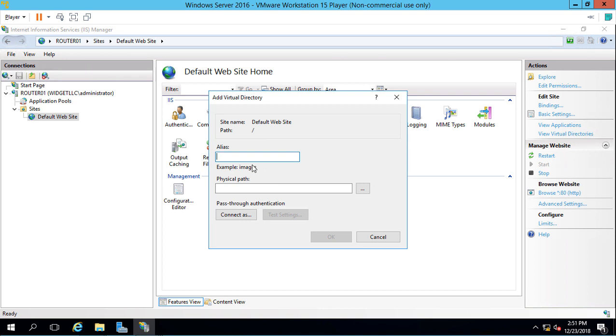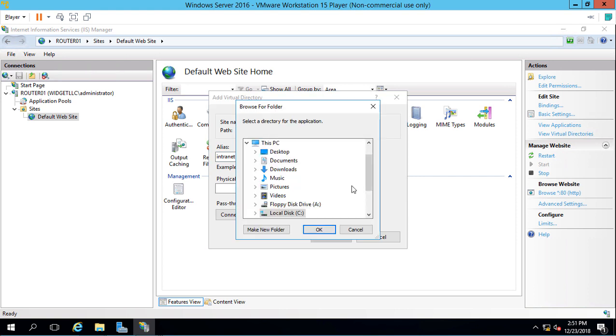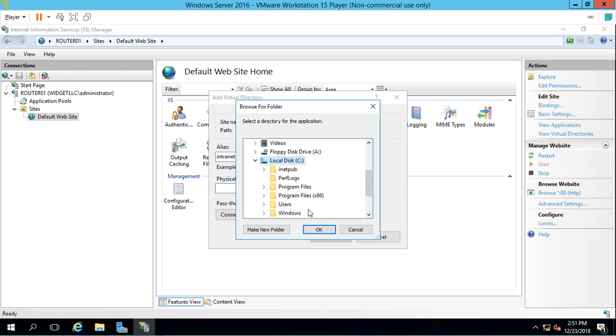We're going to call this Intranet because it's just going to be used by our internal people. We'll click on Physical Path, click on the C drive, and click Make New Folder. We'll call it Intranet. Click OK.